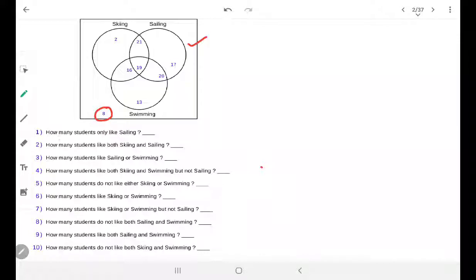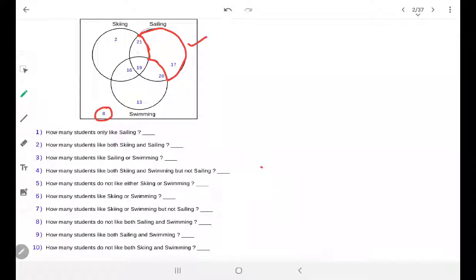How many students only like sailing? Only sailing means nothing else. If I shade that region — only sailing, with no skiing or swimming element in it — how many elements are those? The answer is 17. So the first answer would be 17.